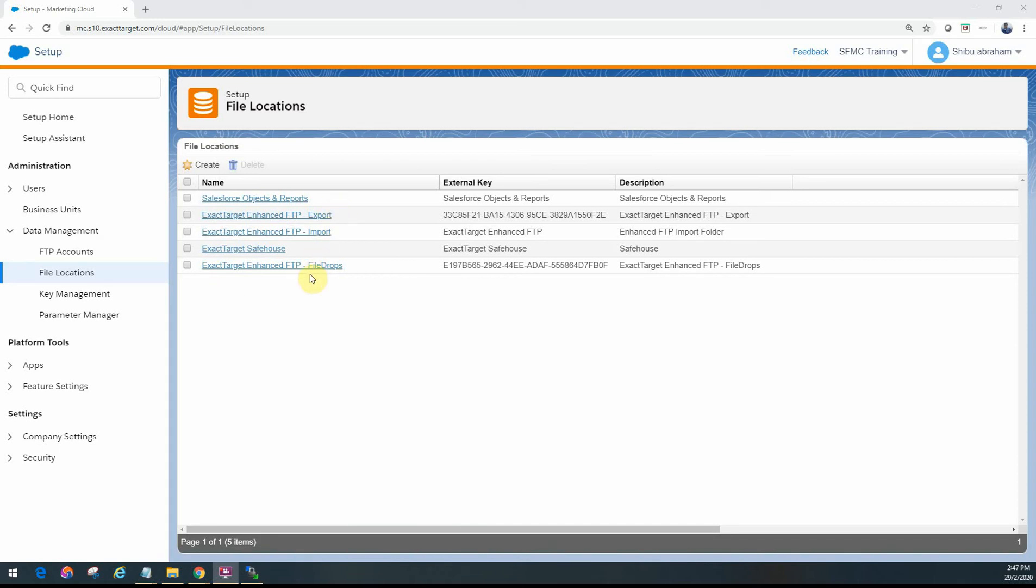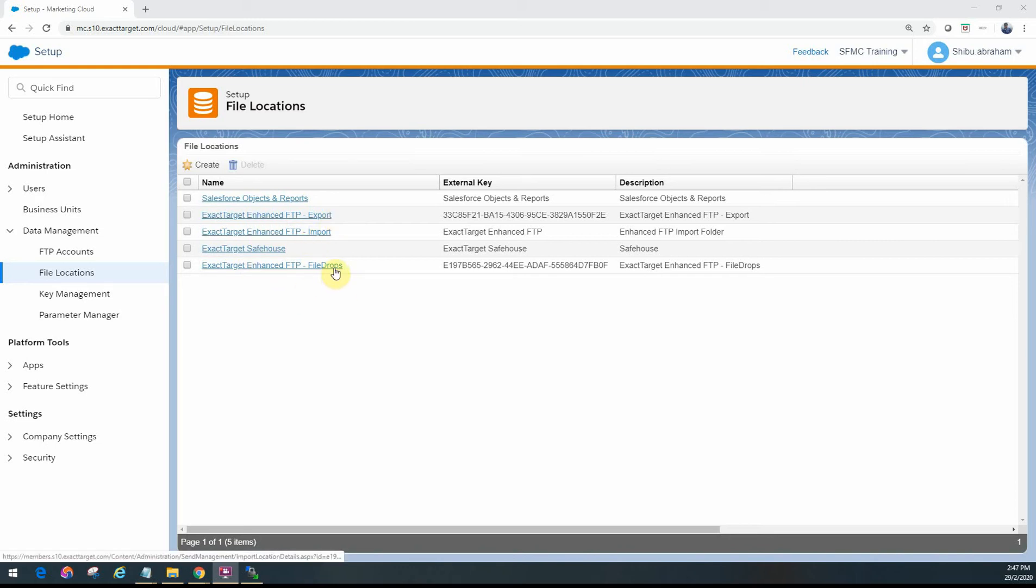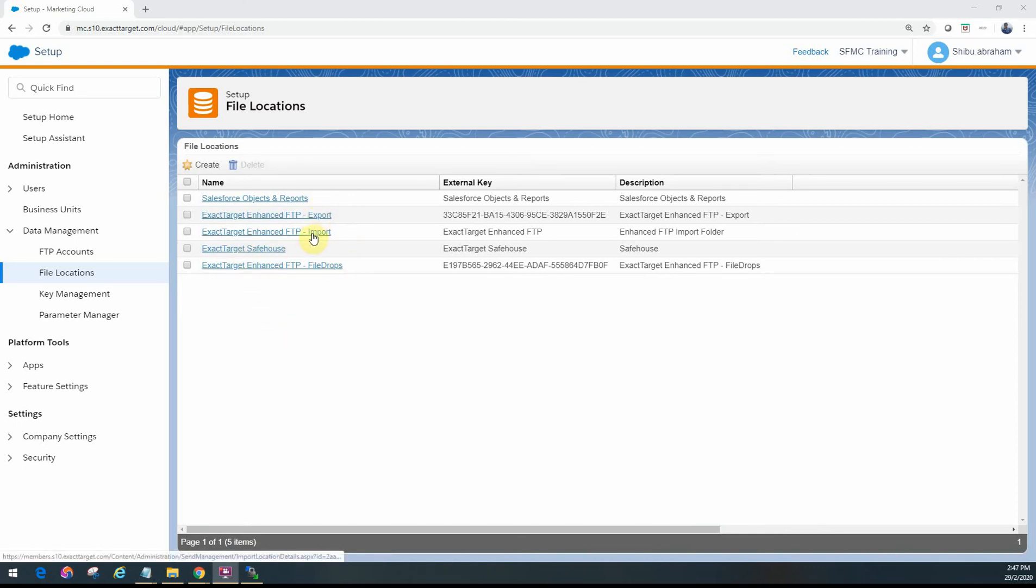You'll see here there are a number of them that I've configured. There's one for the import folder, one for the export folder, one for a file drop subfolder that's inside import, and something called safehouse. Whatever you see here at the FTP is primarily on my FTP folder.